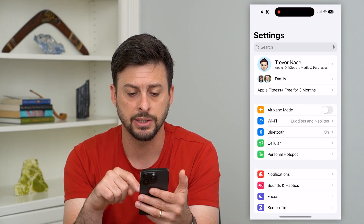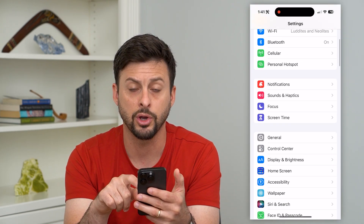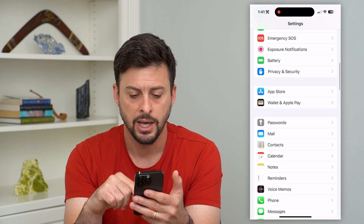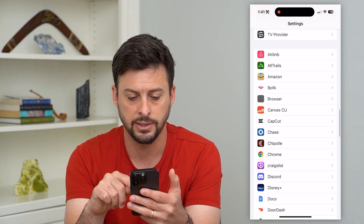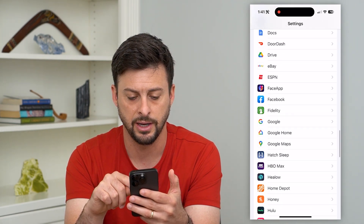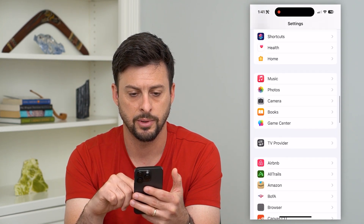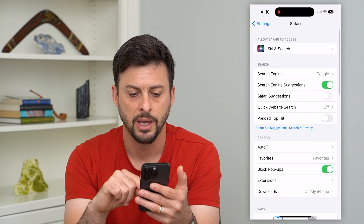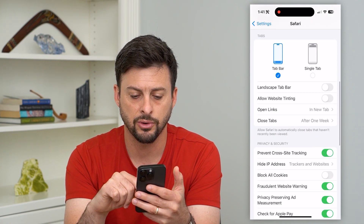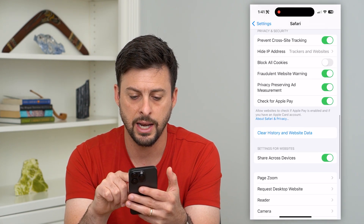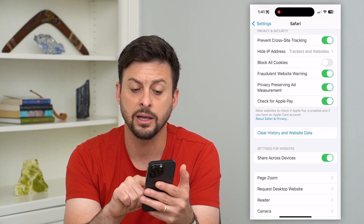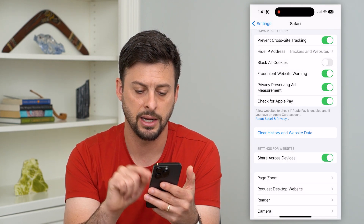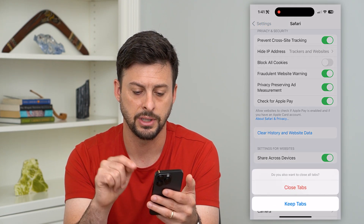Let's hop into your settings here and we'll go to two different places. One is we'll scroll down until we find — there it is — Safari. Now let's scroll down again and I'm going to hit clear history and website data, and clear history and data.